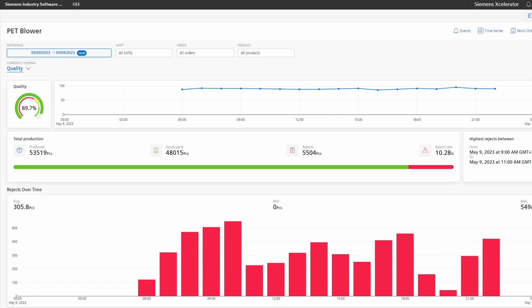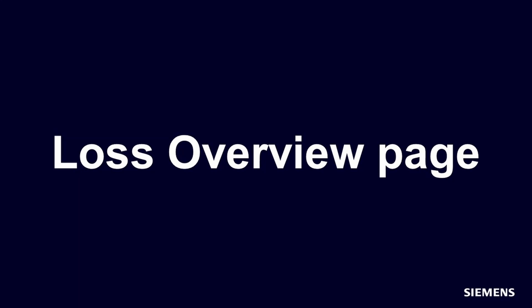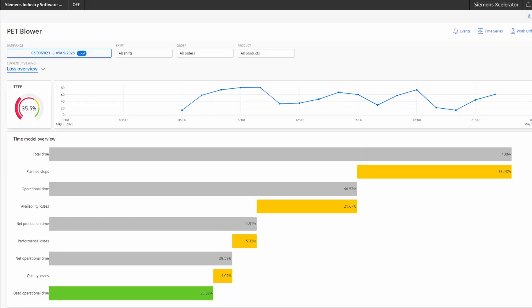The quality page is built in a similar way — we show again the KPI and trend, the total production and also the rejects over time. The loss overview presents the typical waterfall diagram starting with the total time and ending at the used operational time. This page also gives the TEP, which is basically the OEE times the utilization and also incorporates the plan stops into the calculations.